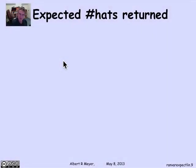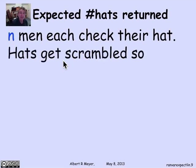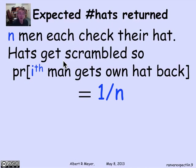Let's look at the expected number of hats returned when n men check their hats at a hat check, and the hats get scrambled by incompetent staff. They're given out such that all possible permutations of the n hats are equally likely. There's a 1 over n chance that the i-th man gets his own hat back, since there are n hats and he's equally likely to receive any of them.